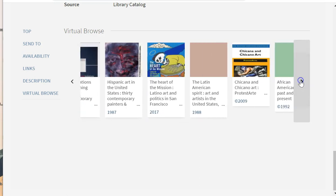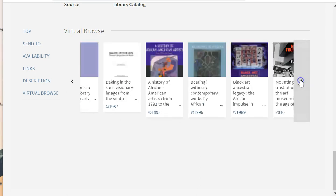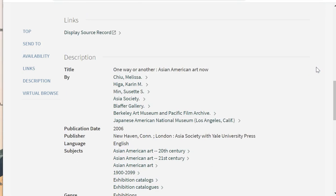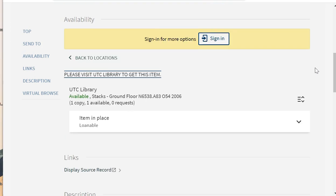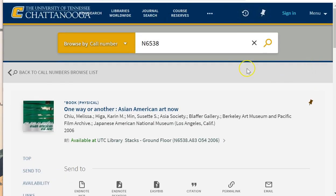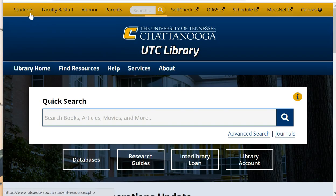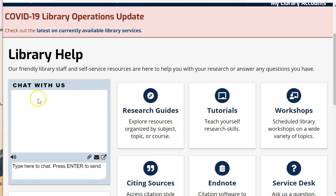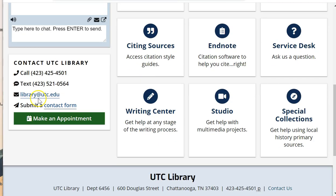These are just a couple of ways to explore the library's physical collection. Don't hesitate to reach out to the friendly library staff with any questions. You can find a number of ways to contact us by navigating back to the library's homepage and selecting Help from the top menu. From there, you can chat with us during business hours, call us, or schedule an appointment. Good luck exploring your topic, and don't be a stranger.